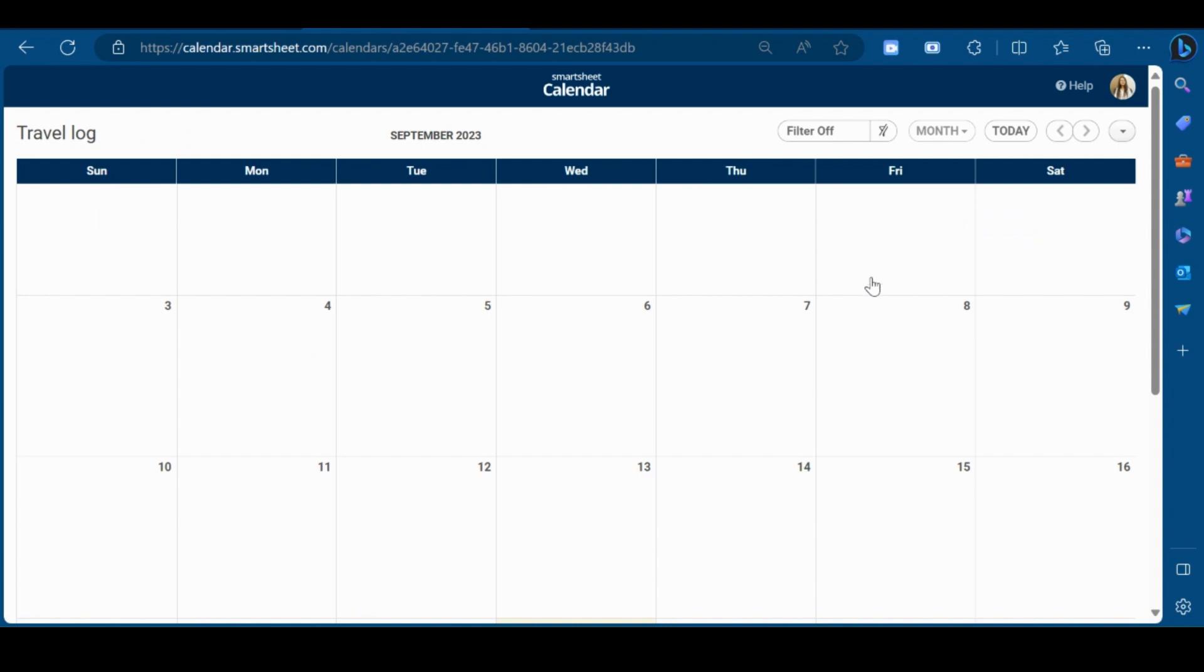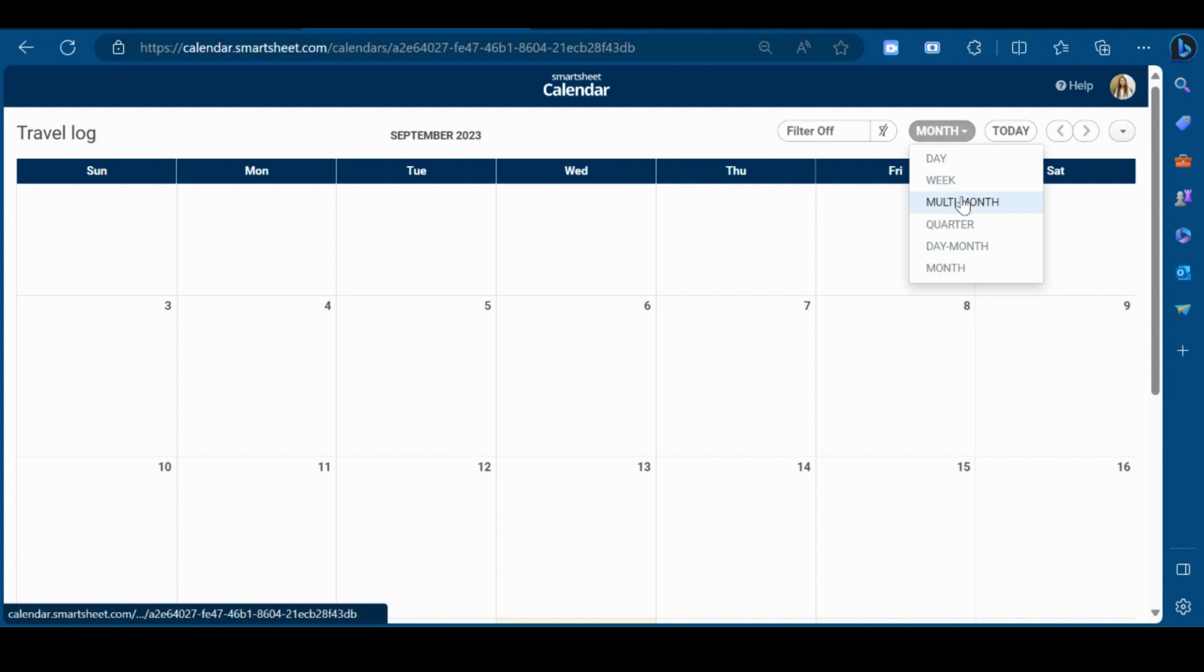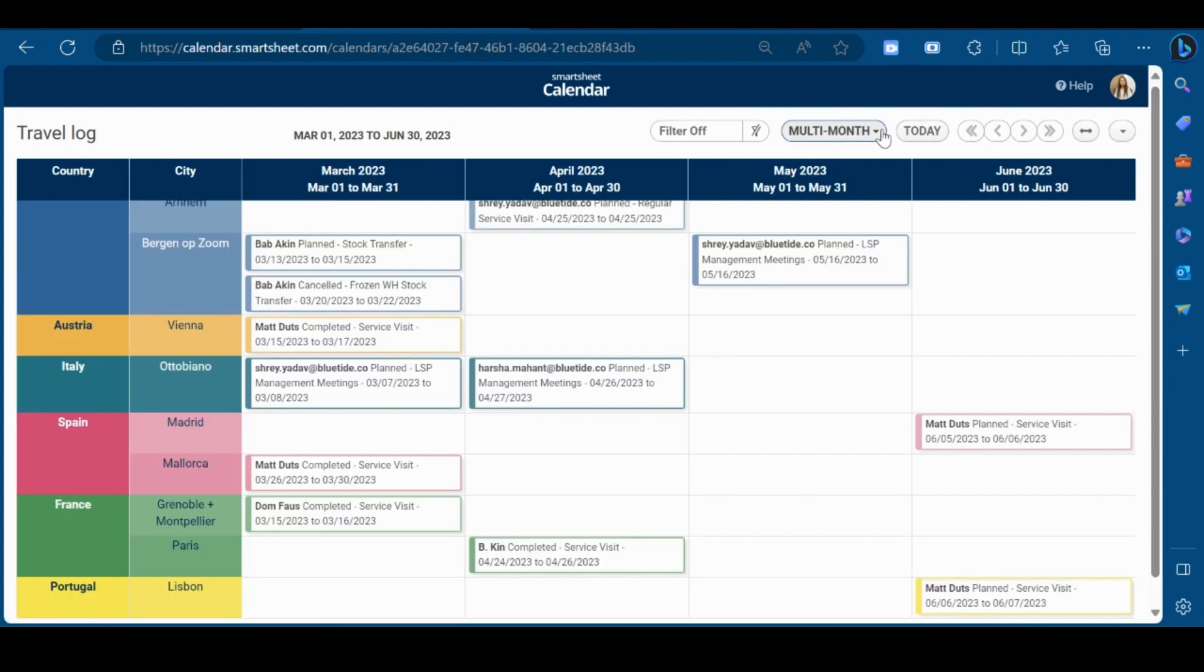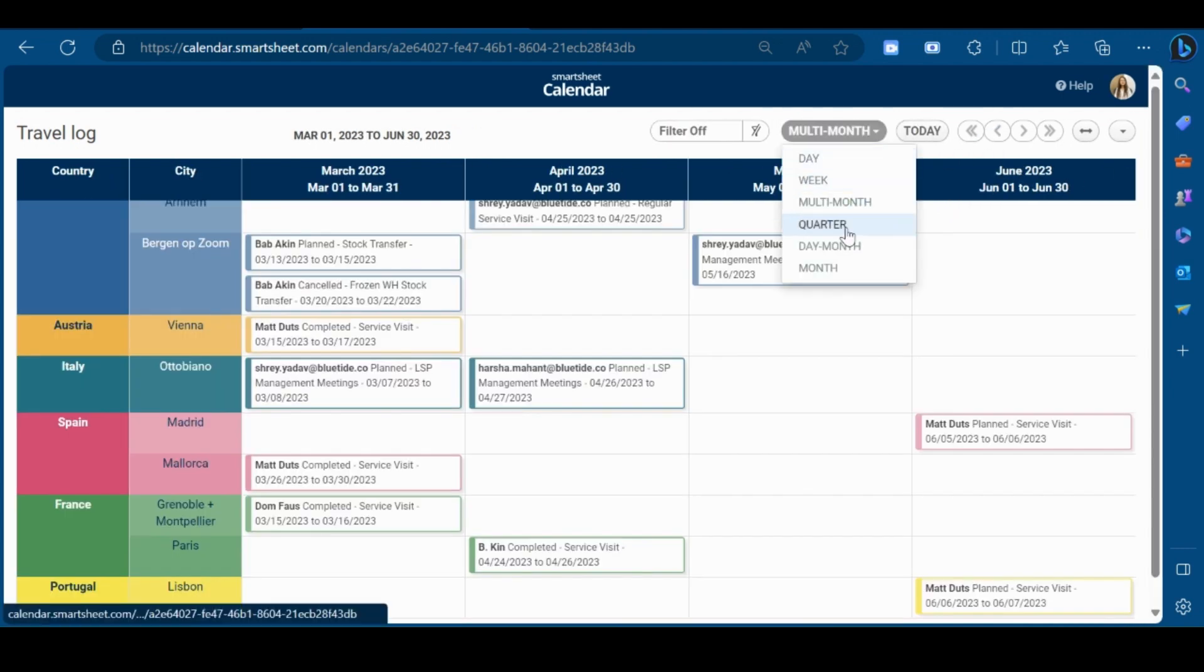As you can see, your calendar view has been created. You can view this calendar view on a multi-month basis. Also, on quarter basis, day month, month, daily or weekly basis.